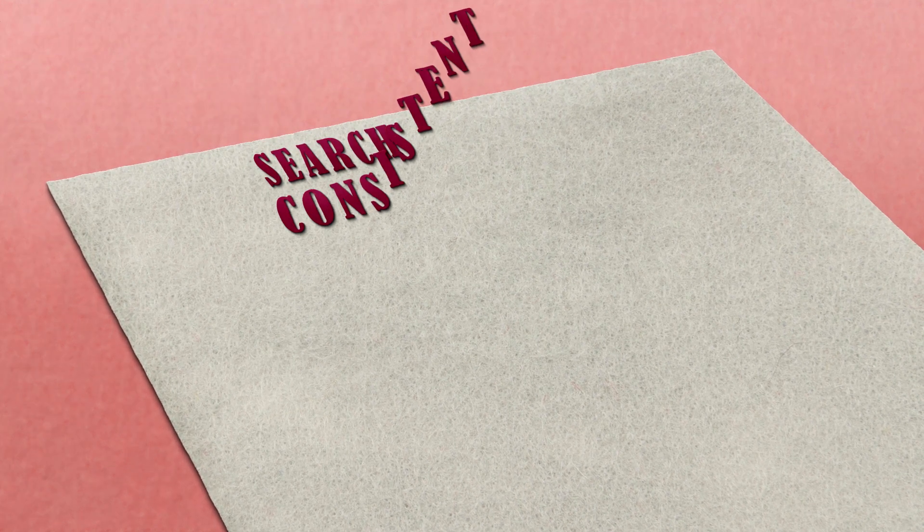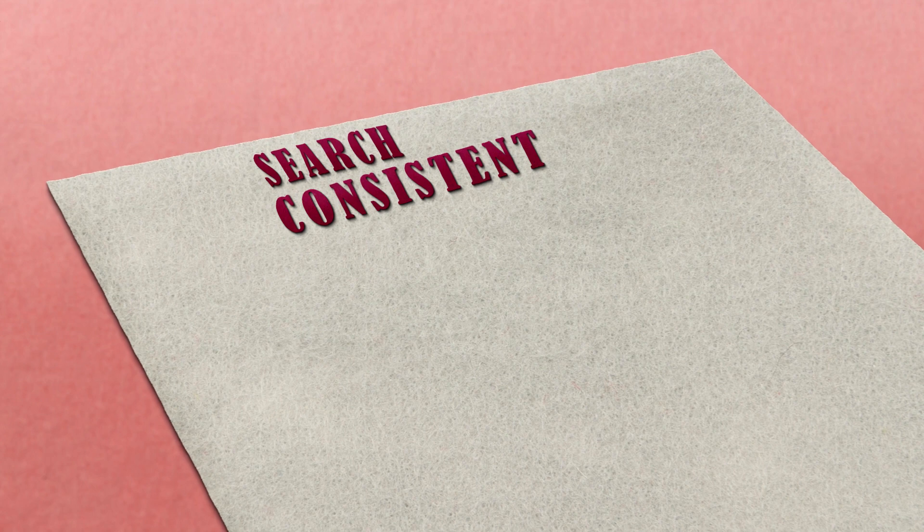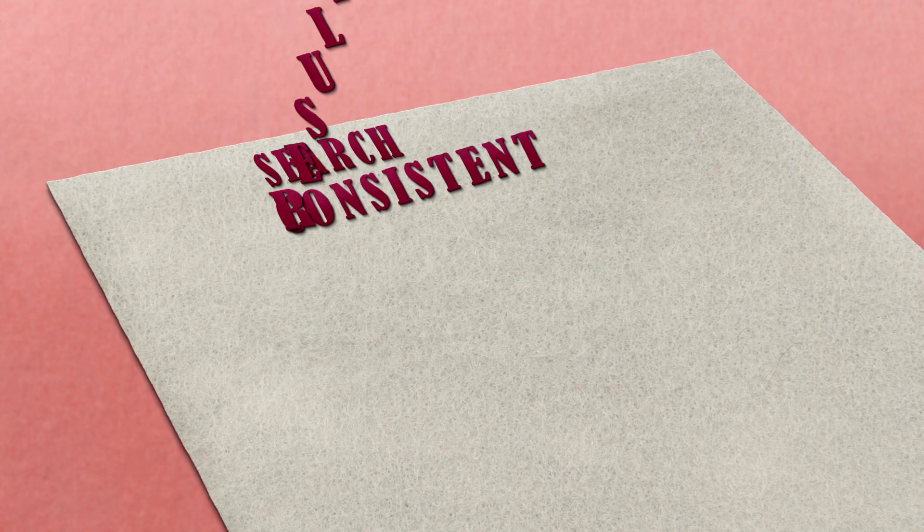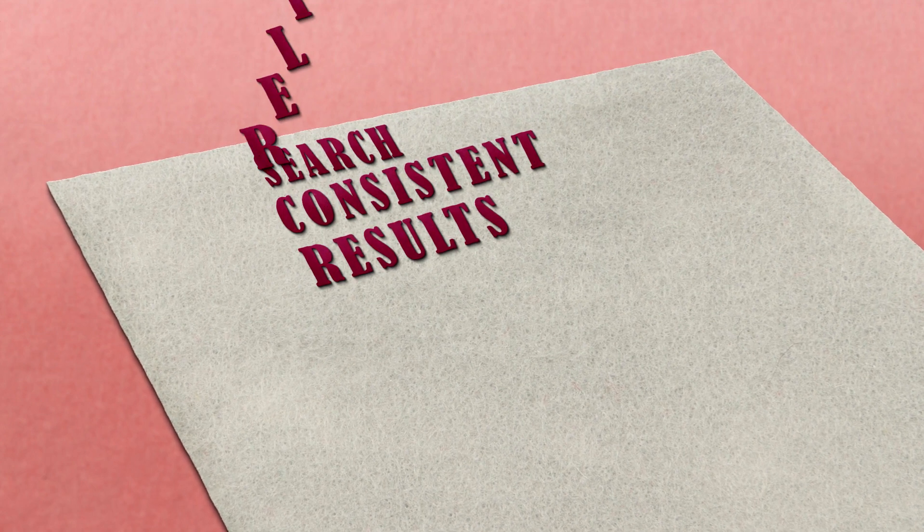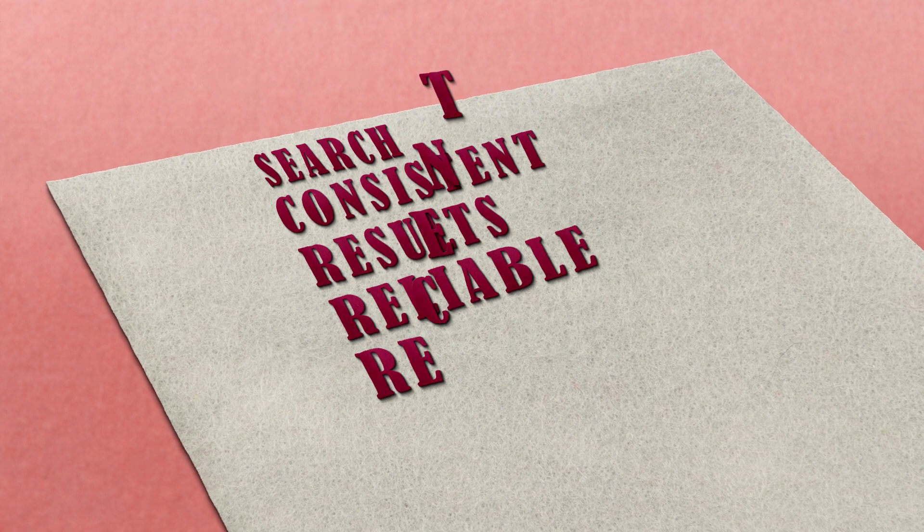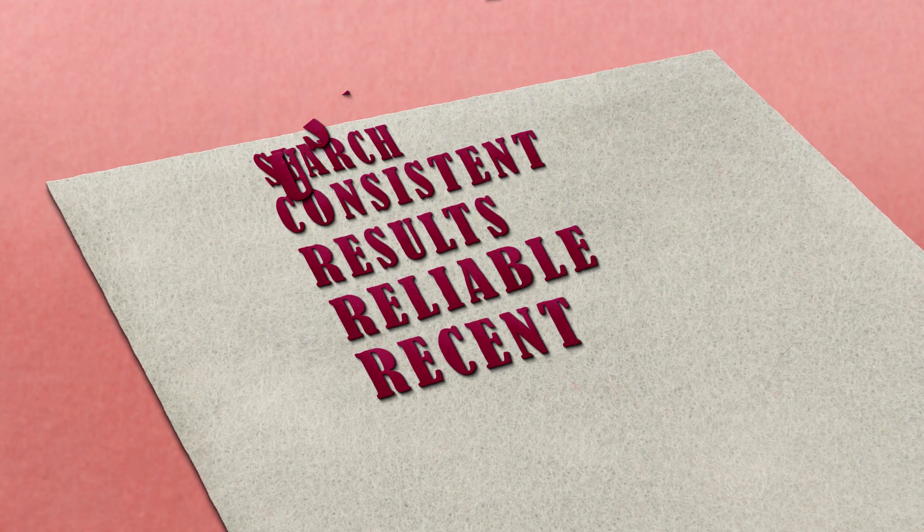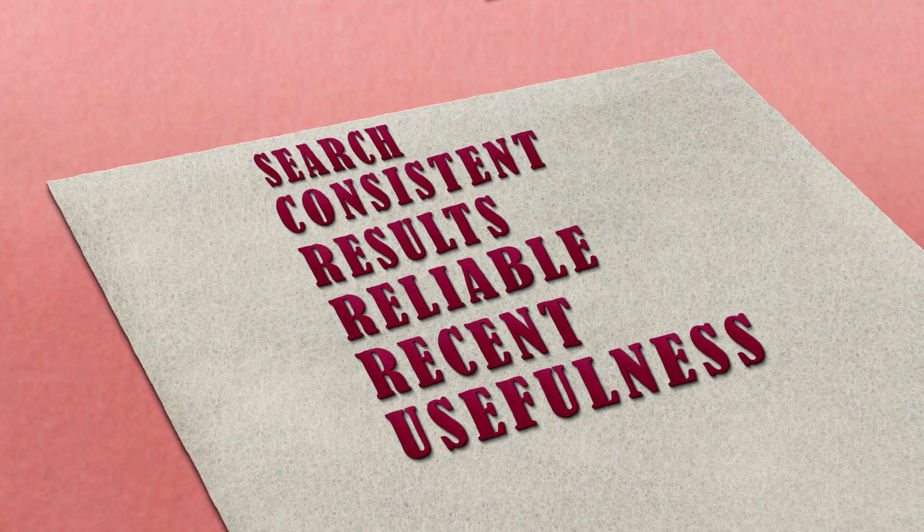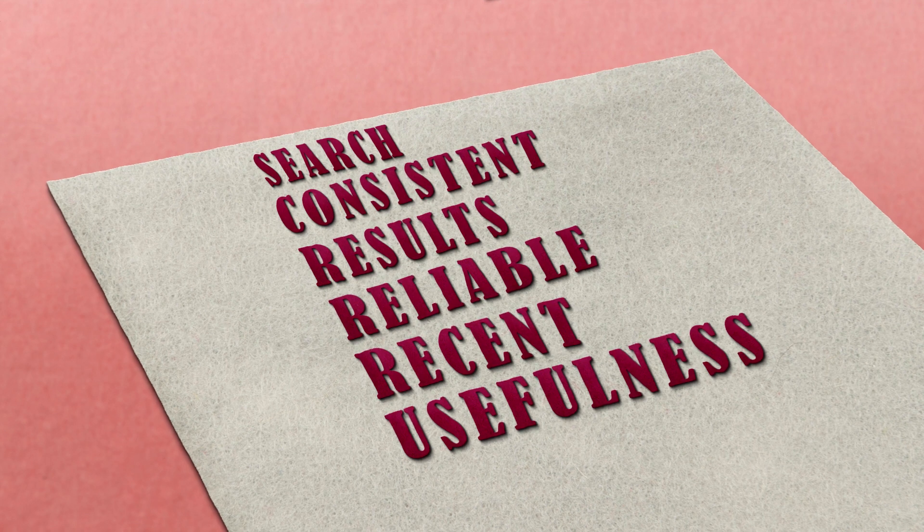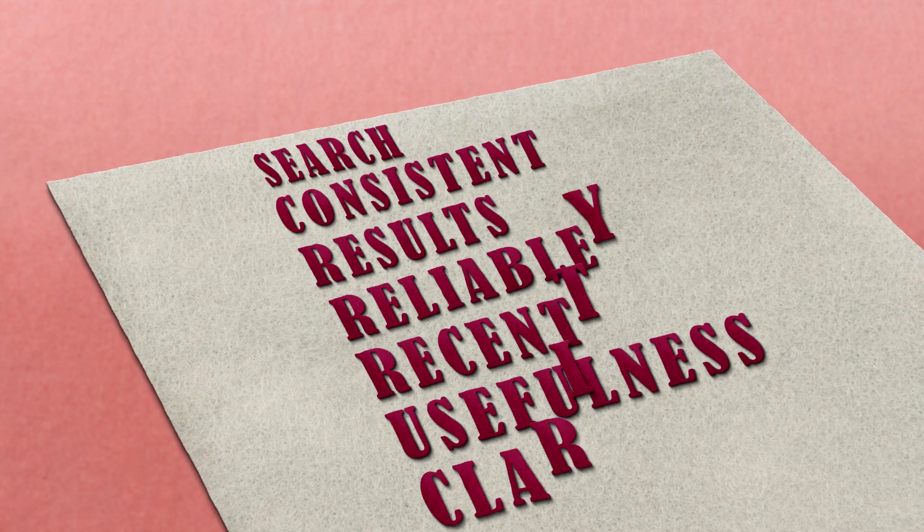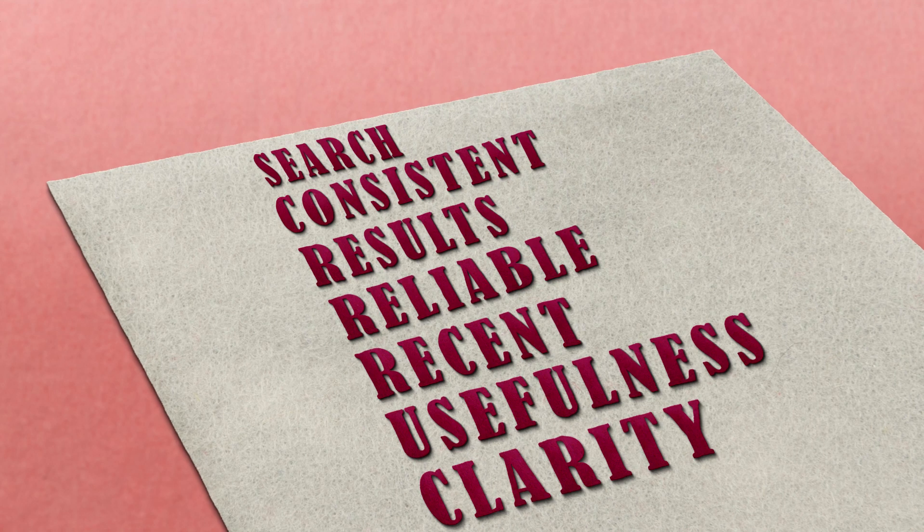How did the review team search for the studies that they included? Were they consistent in deciding which studies to include and which to exclude? How did they choose which results they would highlight? How reliable, trustworthy and recent were the studies they included? How useful is this review for you and other people like you? Did the research team clearly describe what they did and how they reached their overall conclusions?